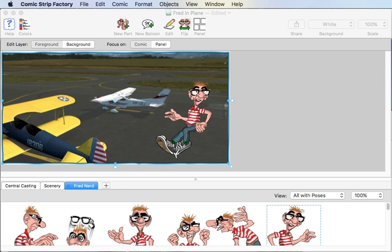The problem here is that you have to have part of that image in front of Fred and another part of it behind him. And to do that, you need to duplicate the image and mask it. This is basically the same trick you'd use in Photoshop, but of course the tools are all different.